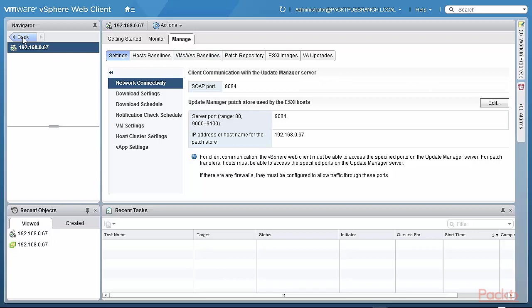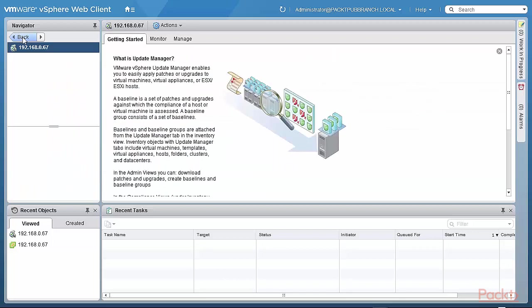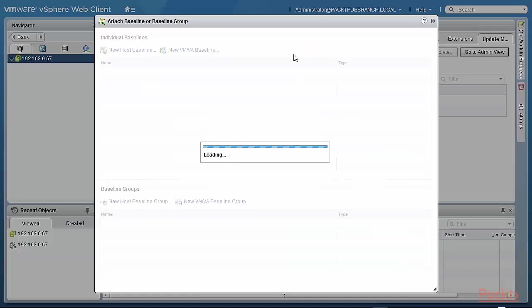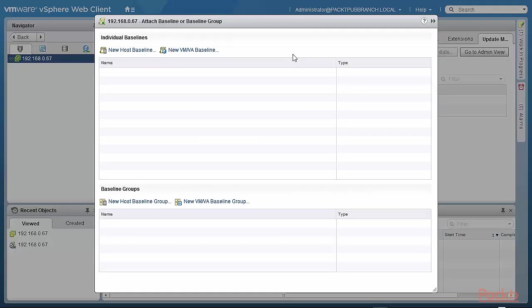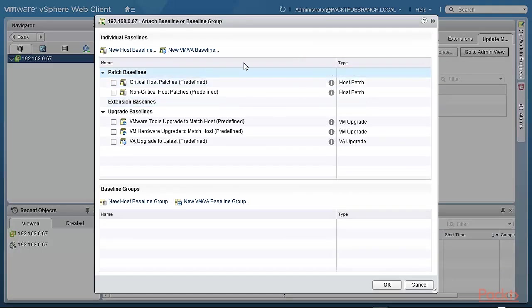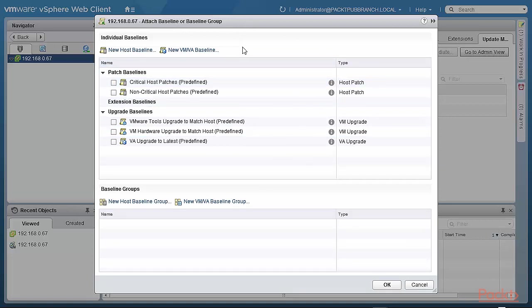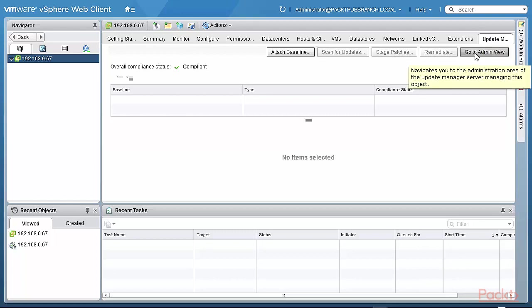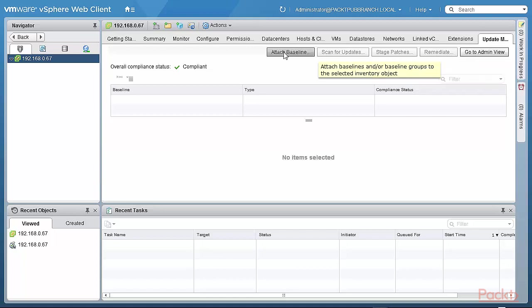Or you can actually go back to attaching baselines. And this, of course, one would need to have in place before one does remediation. And we'll talk more about baselines and so on later on. Just to give you a brief idea of the user interface, there's a new tab, which is the update manager tab that actually opens up. And then you have another area, which is the administration area for the update manager server. And then this is the area where one attaches baselines and so on to do remediation, which we will see very shortly.